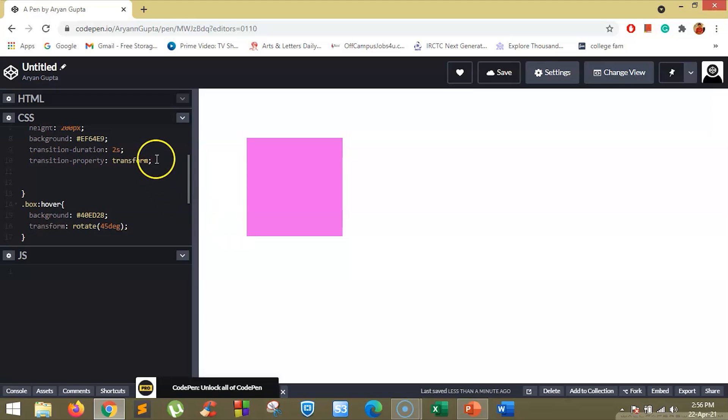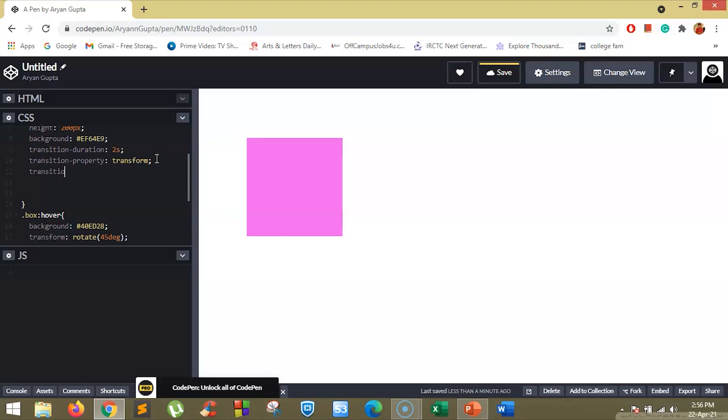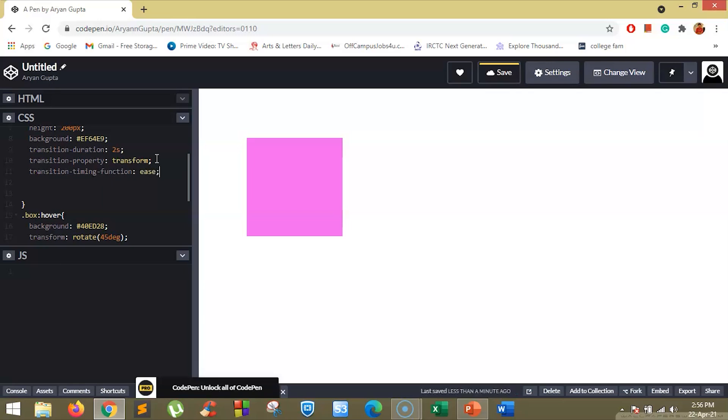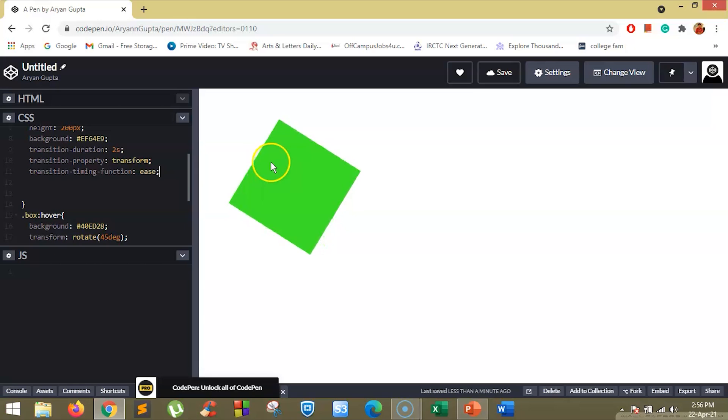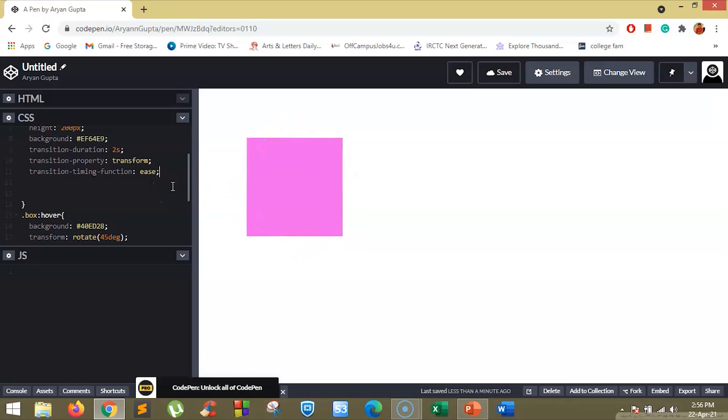Suppose here we will set the transition timing function to ease. There are four major values for this timing function.